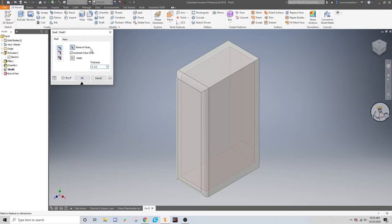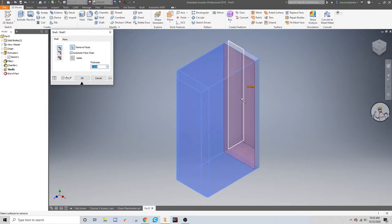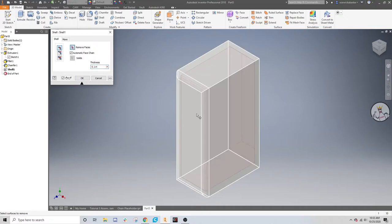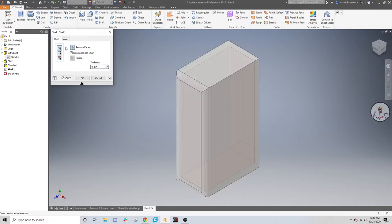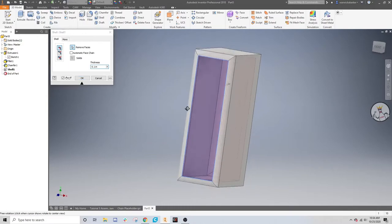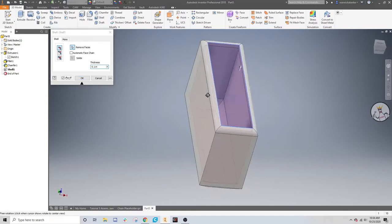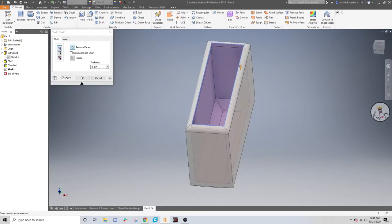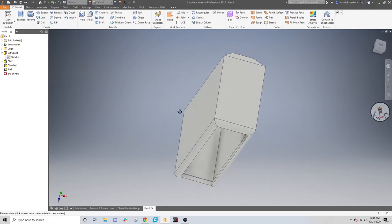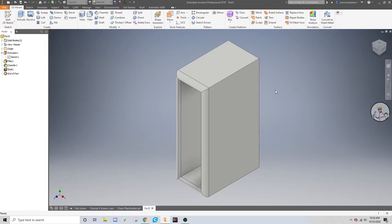But that shell tool took out the inside of the object. But if you want, you can also click on a face. And it, whoops, that's not what I wanted to click on. Remove faces. It's trying to select the whole thing. That's the issue. Don't face chain. There we go. And now, this side will be completely removed.